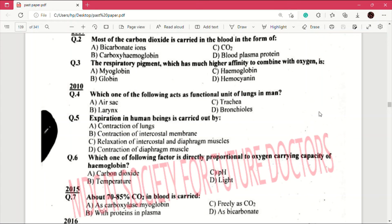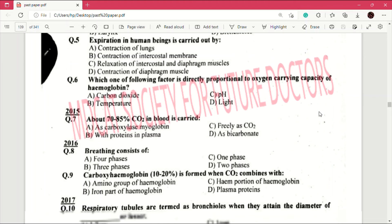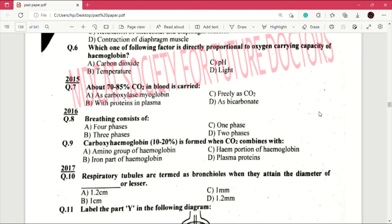Question number 5: expiration in human beings is carried out by — answer is C, which is relaxation of intercostal and diaphragm muscles. Question number 6: which one of the following factors is directly proportional to oxygen carrying capacity of hemoglobin? Answer is C, which is pH. Question number 7 (2015): about 70 to 85 percent of carbon dioxide in blood is carried — answer is D, as bicarbonate.